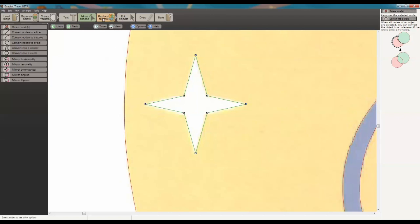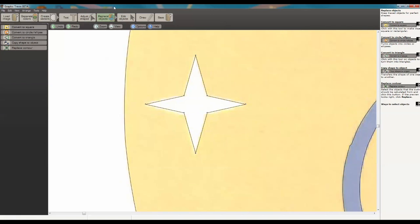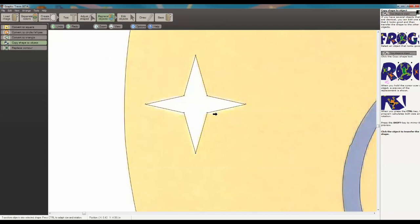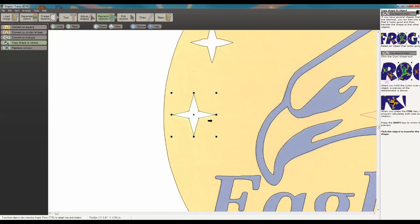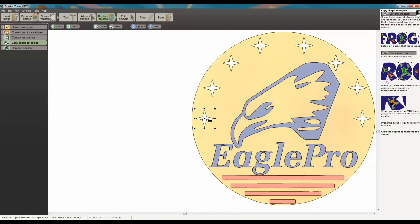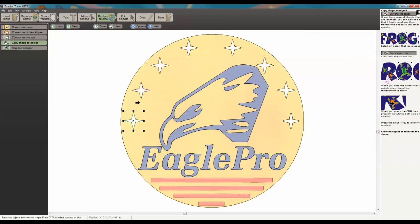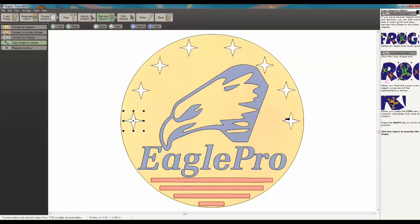I want to go to Replace Objects and Copy Shape to Objects. With this selected, anything I choose will actually convert to that image. So we're going to click on all these additional starburst shapes. That's going to clean all those up.